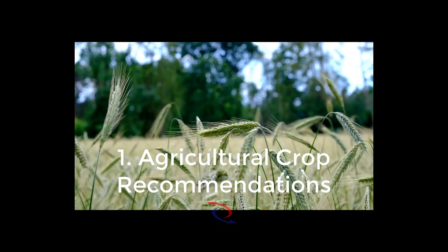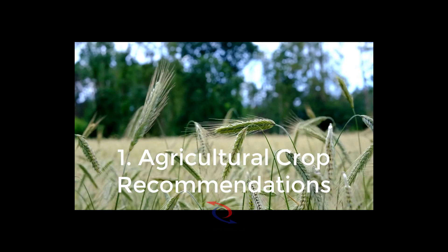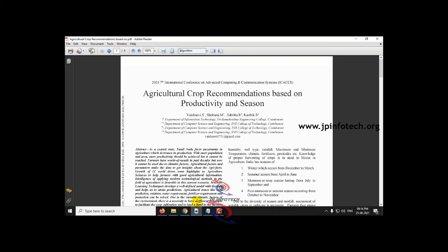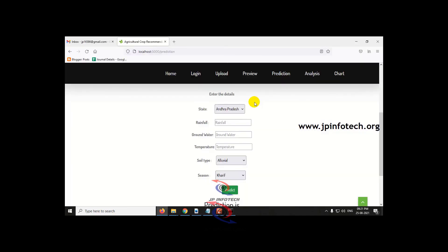Here comes the first project: agricultural crop recommendations. The IEEE paper title is 'Agricultural Crop Recommendations Based on Productivity and Season.' We used random forest algorithm for crop recommendation prediction. The dataset is an Indian dataset covering all states, not specific to a particular state or place. Using the trained random forest classifier, the system predicts and recommends the most suitable crop to farmers or users based on input data.